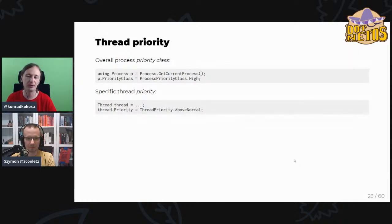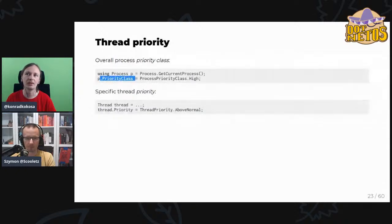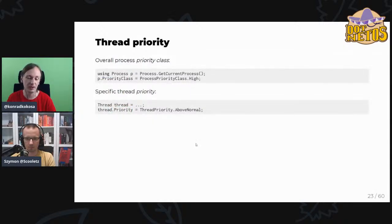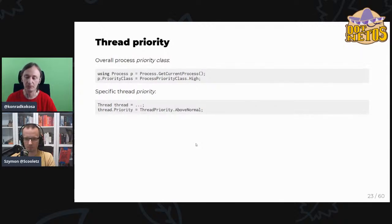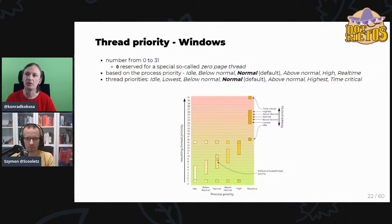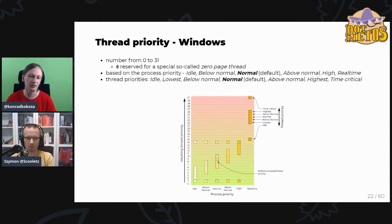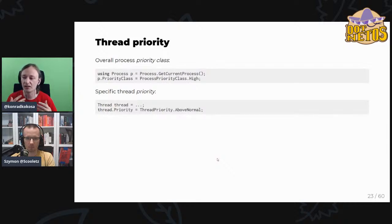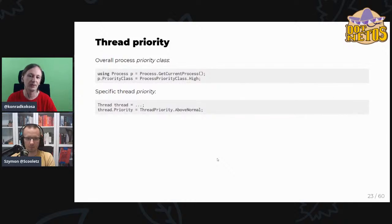In dotnet, thread priority is exposed via the Priority class property of a process and the Priority property of a particular thread. You can bump priority a little more if you have an important calculation to speed up — setting it to Highest makes it a prioritized thread in your application and likely across the system. If you have an idle background job you don't care much about, you can set it to Idle — it'll be slow but won't influence anything.